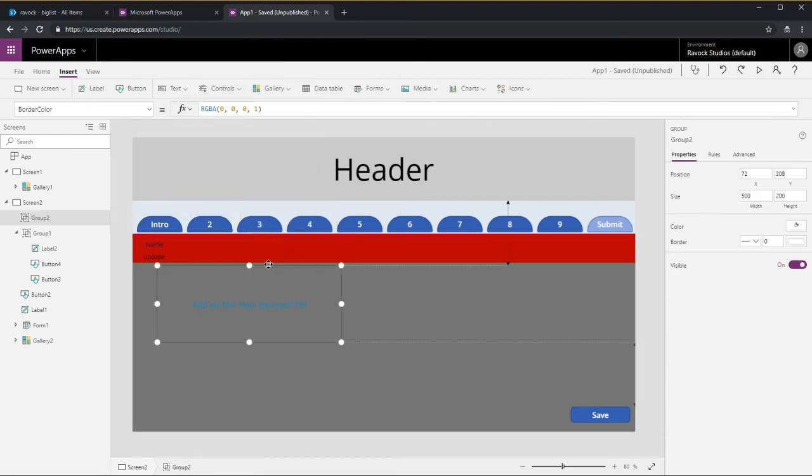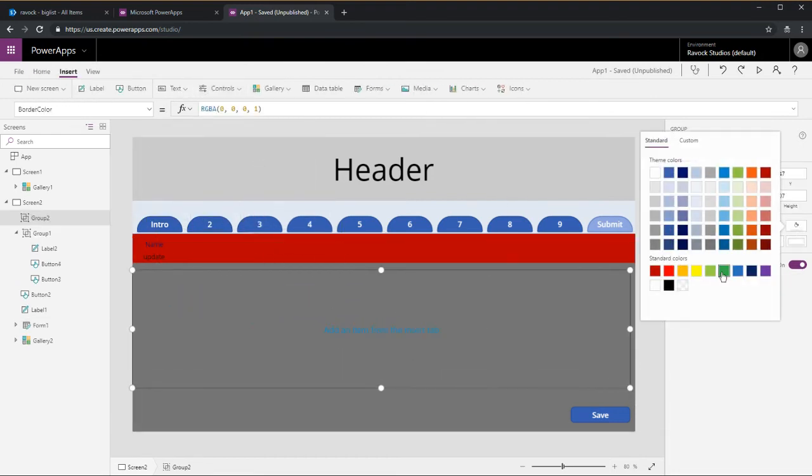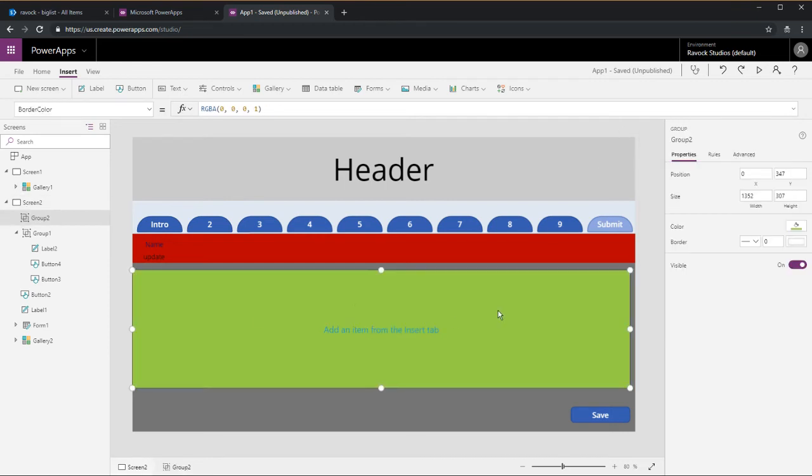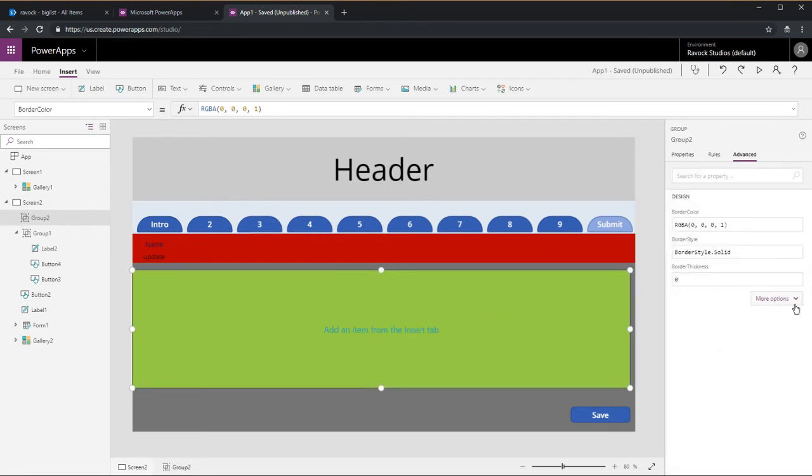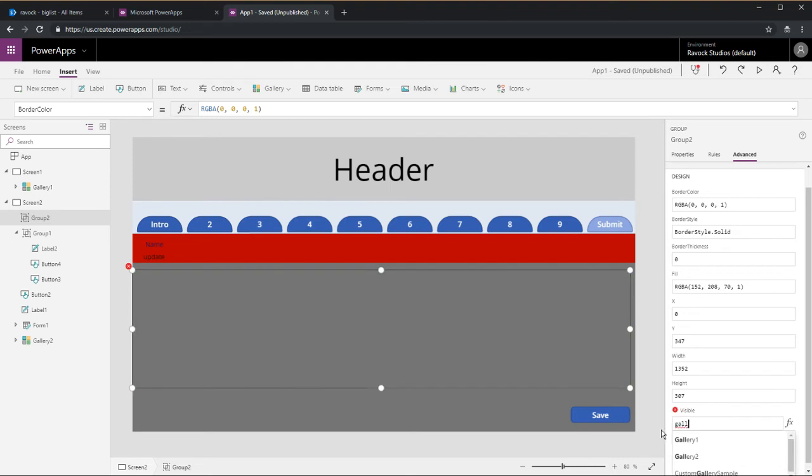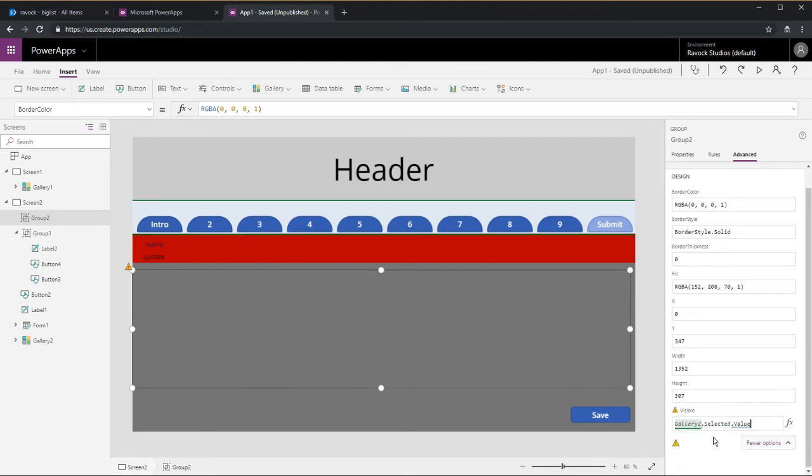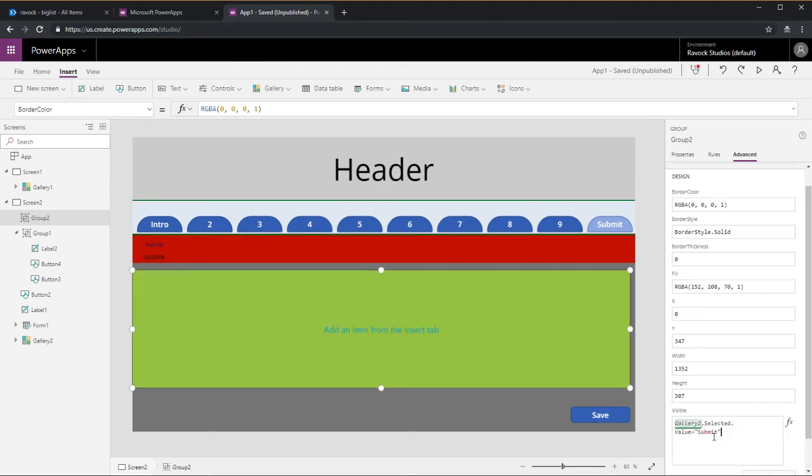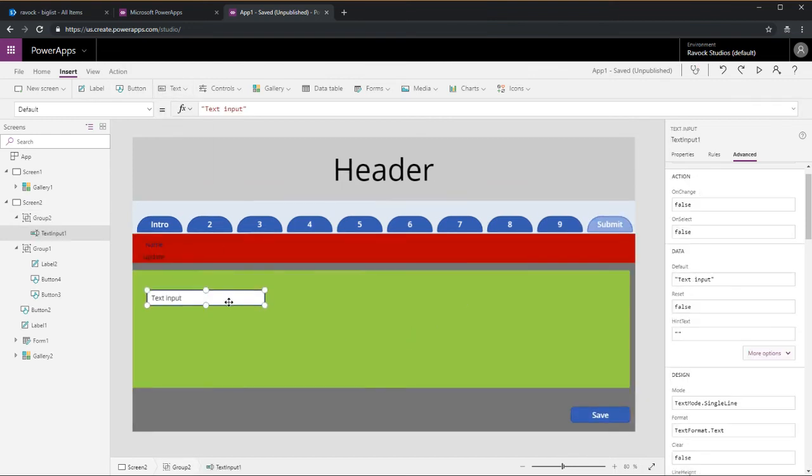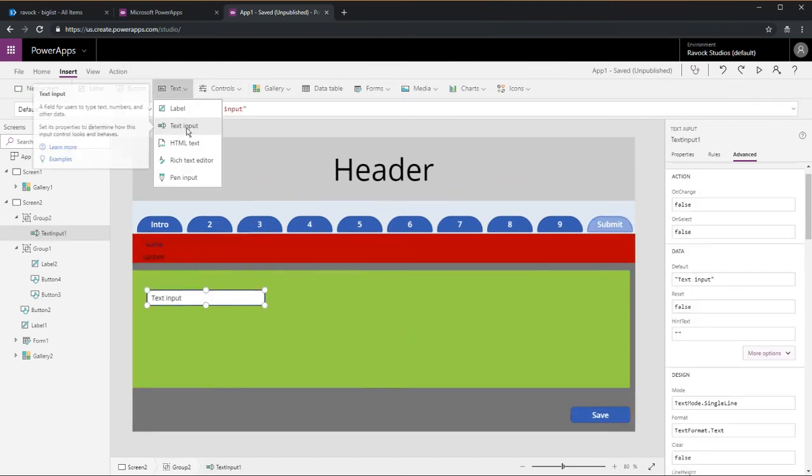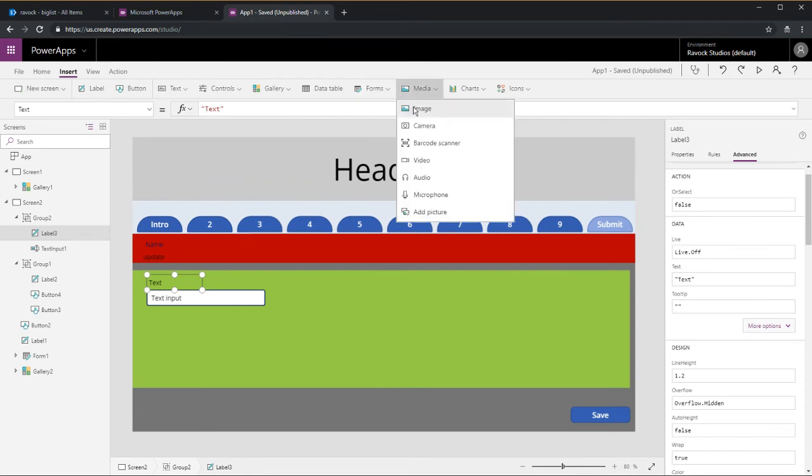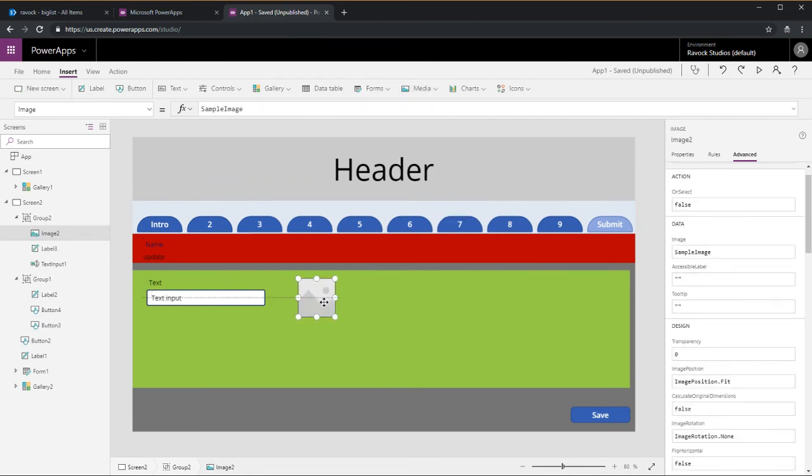Now we just go ahead and throw another group by control in, change that fill, and see everything that's in there. We'll do the same thing just with the data card. We're going to do it with this group by control where the gallery 2 selected value is submit, and so now that group by control is only visible on this one tab.